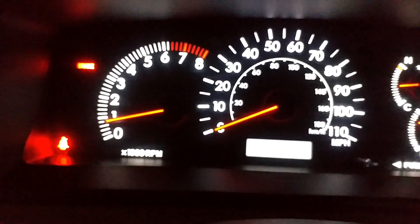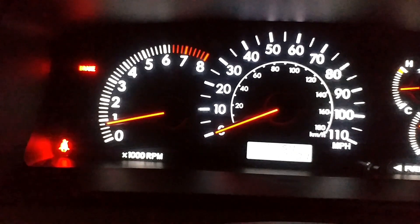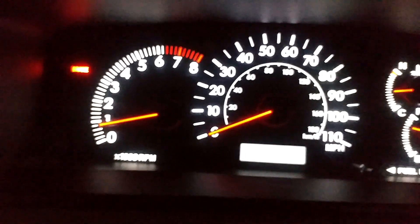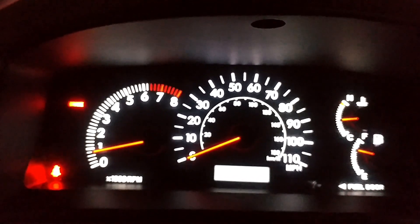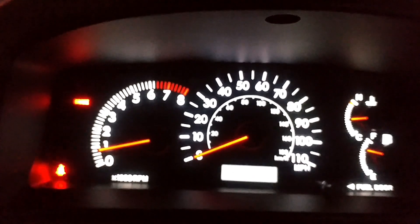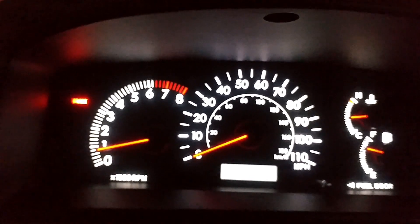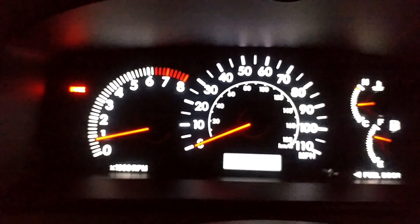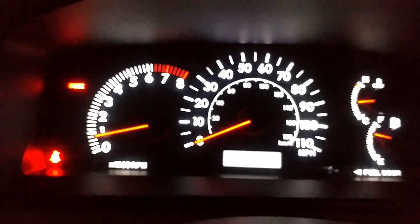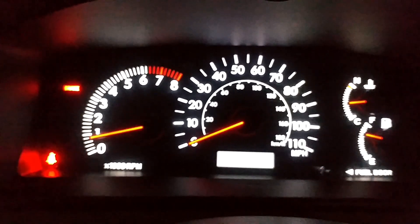You can see right now, after clearing the code, that the check engine light is now gone. What I'm going to do is basically just observe this for a couple of days, just to make sure that the code doesn't come back. If it doesn't come back, then we're good. If it does come back, then there's probably another leak somewhere.